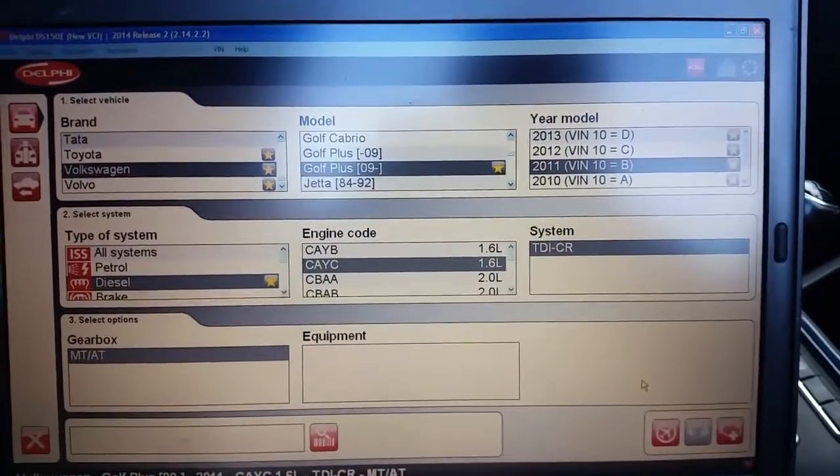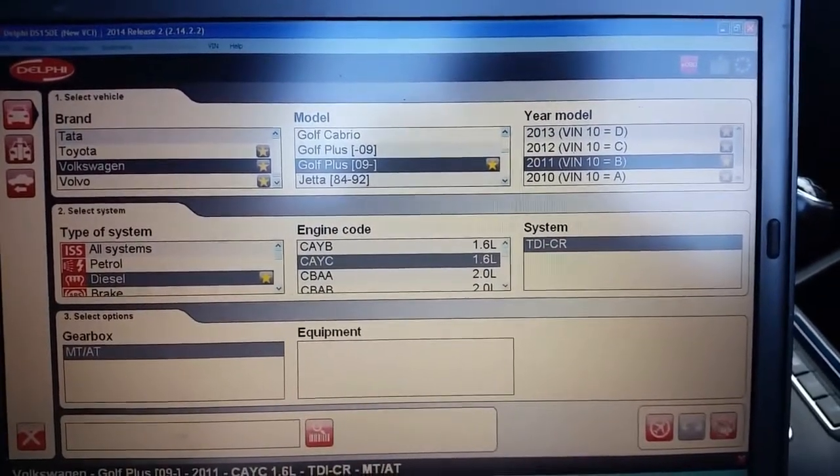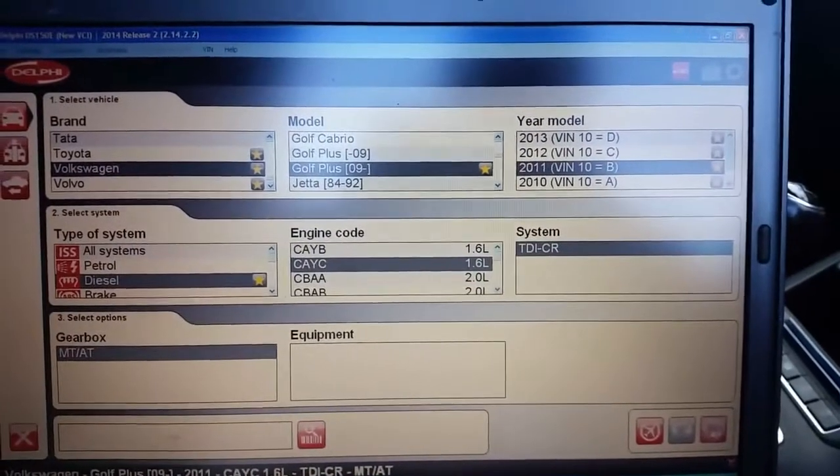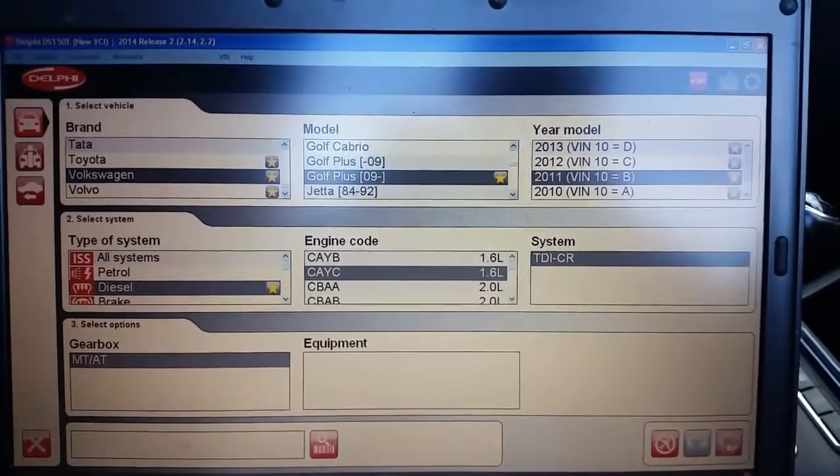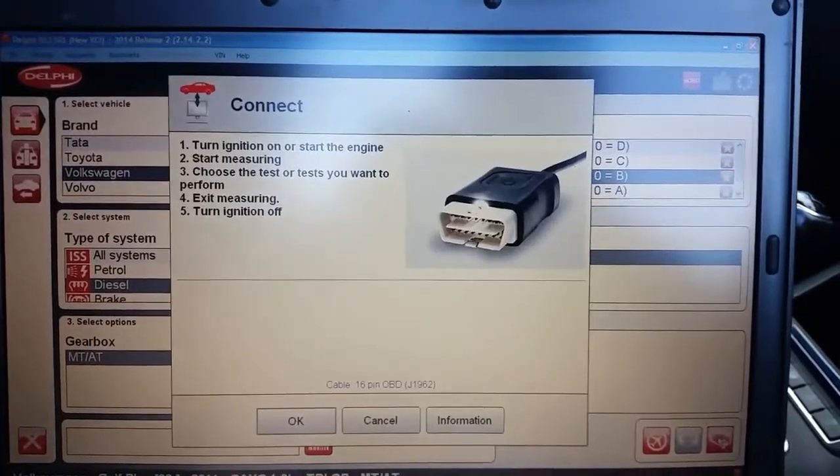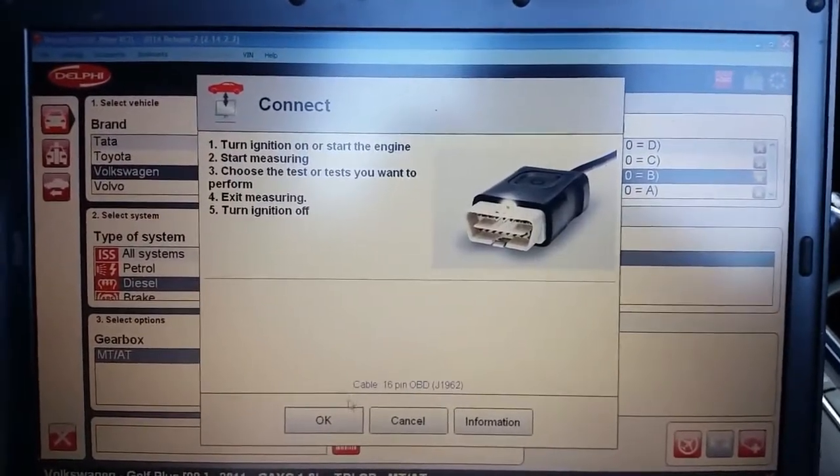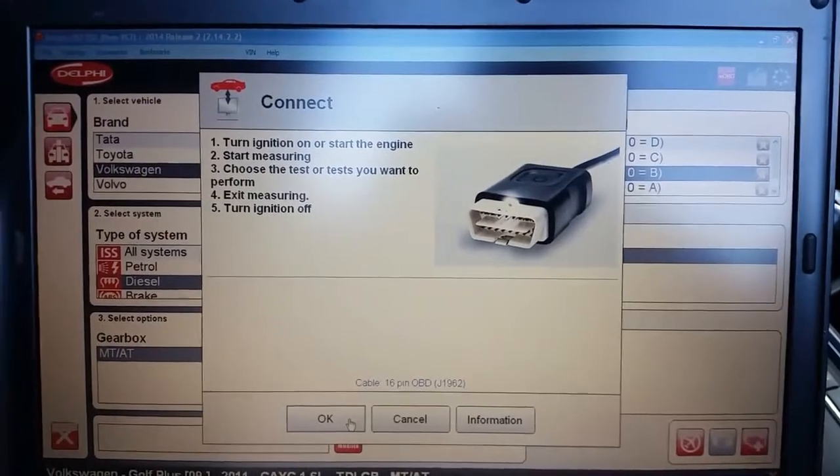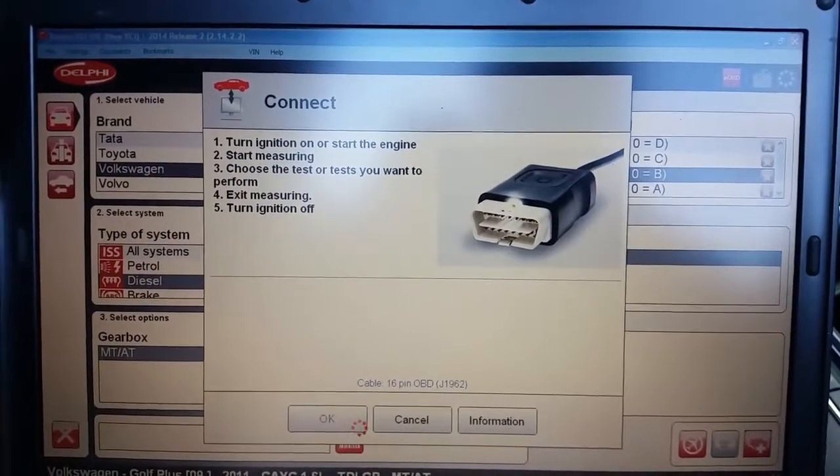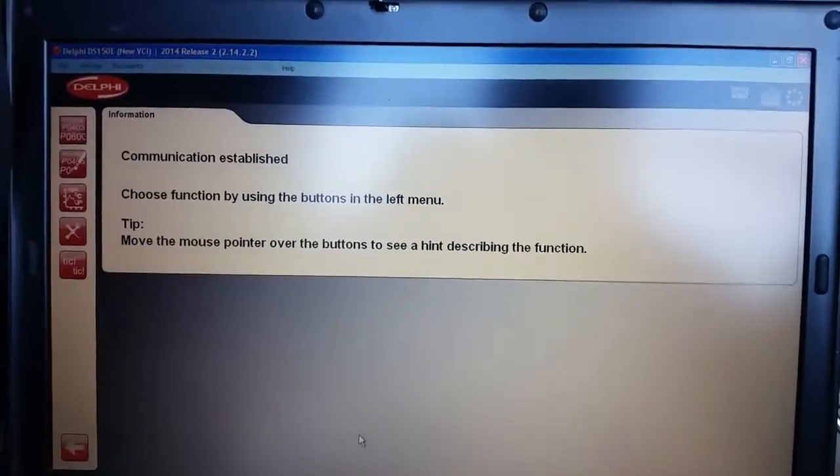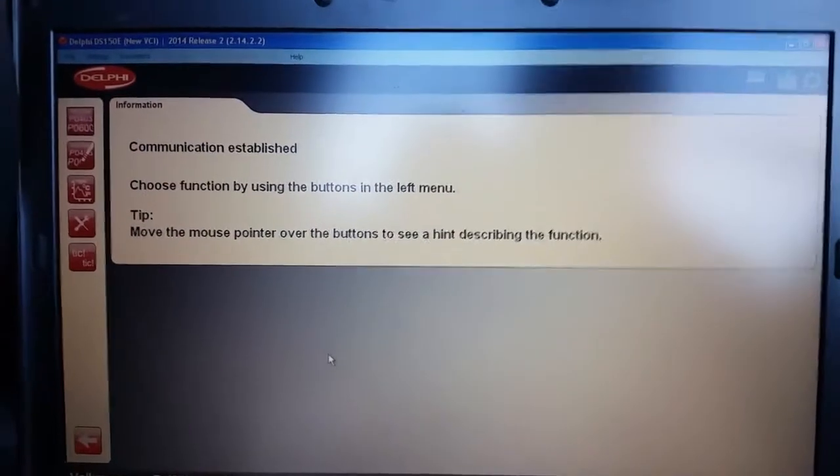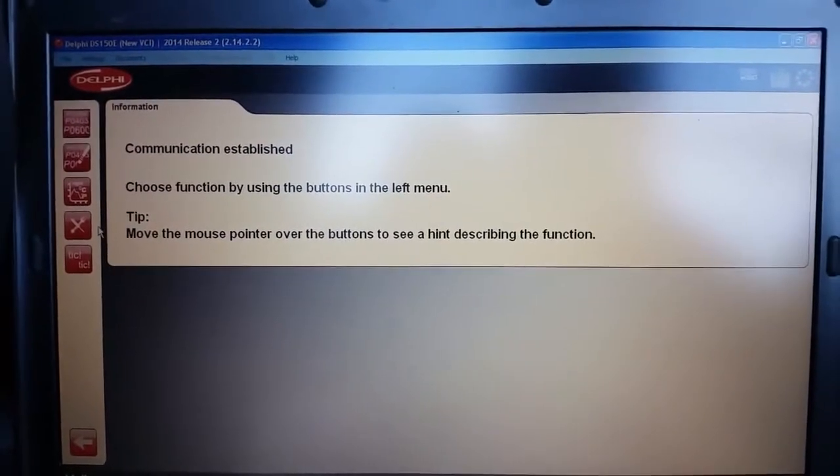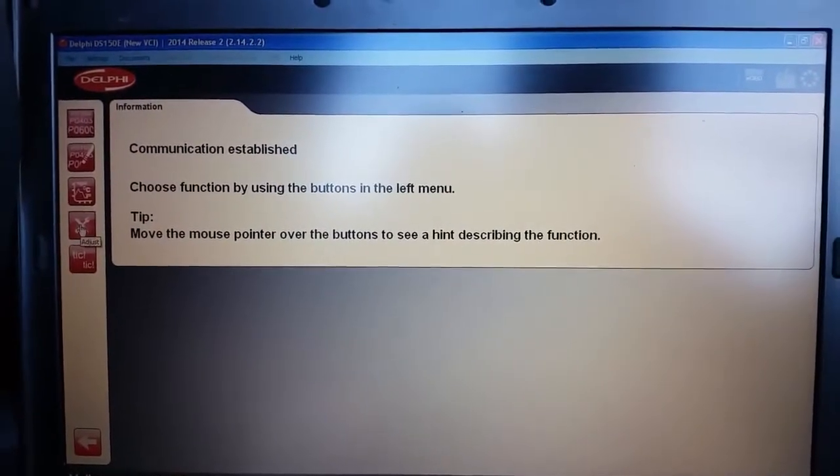So once all that's selected, go down to here and enter the system. Press OK. What you want to do is go across to service functions.